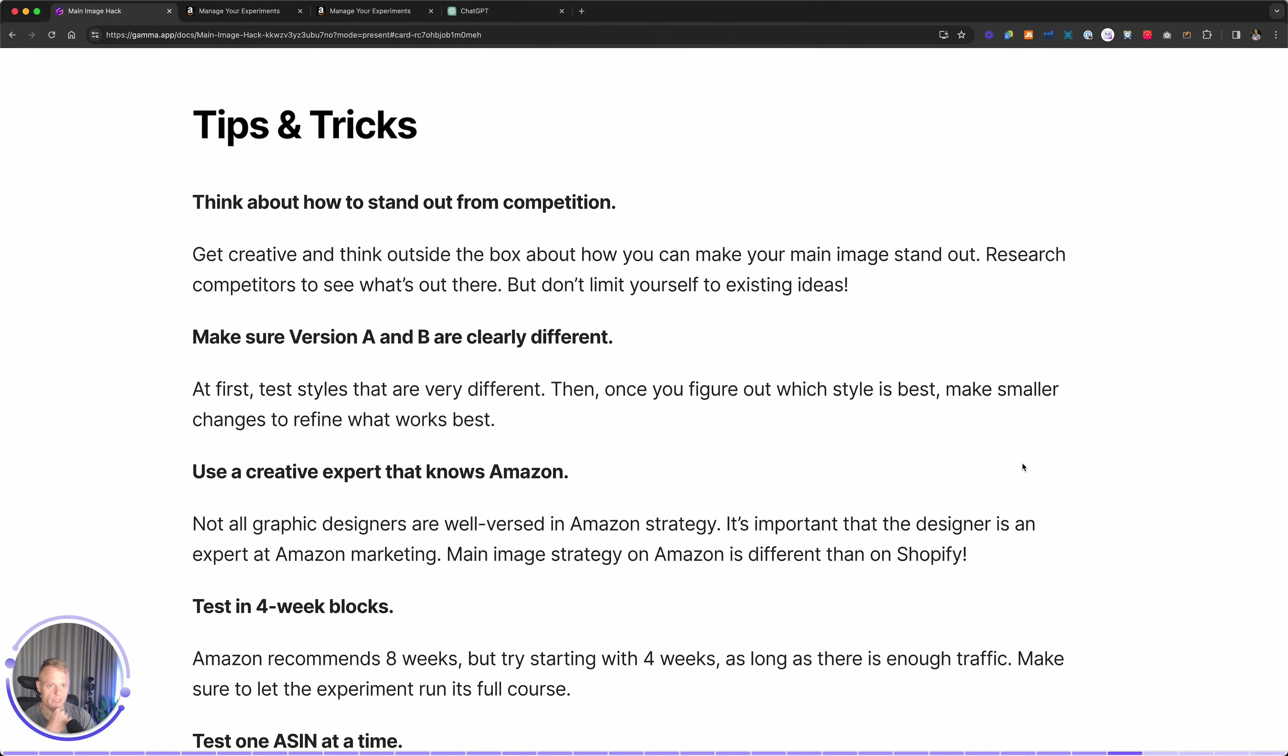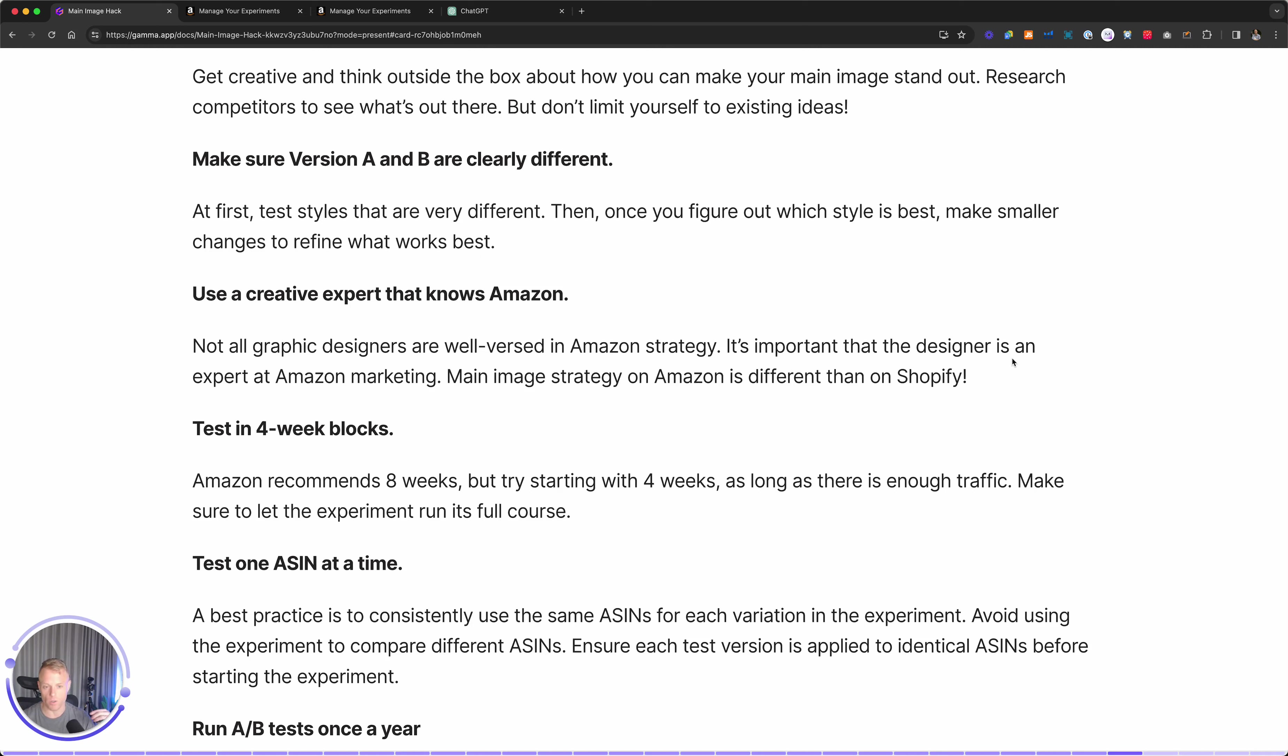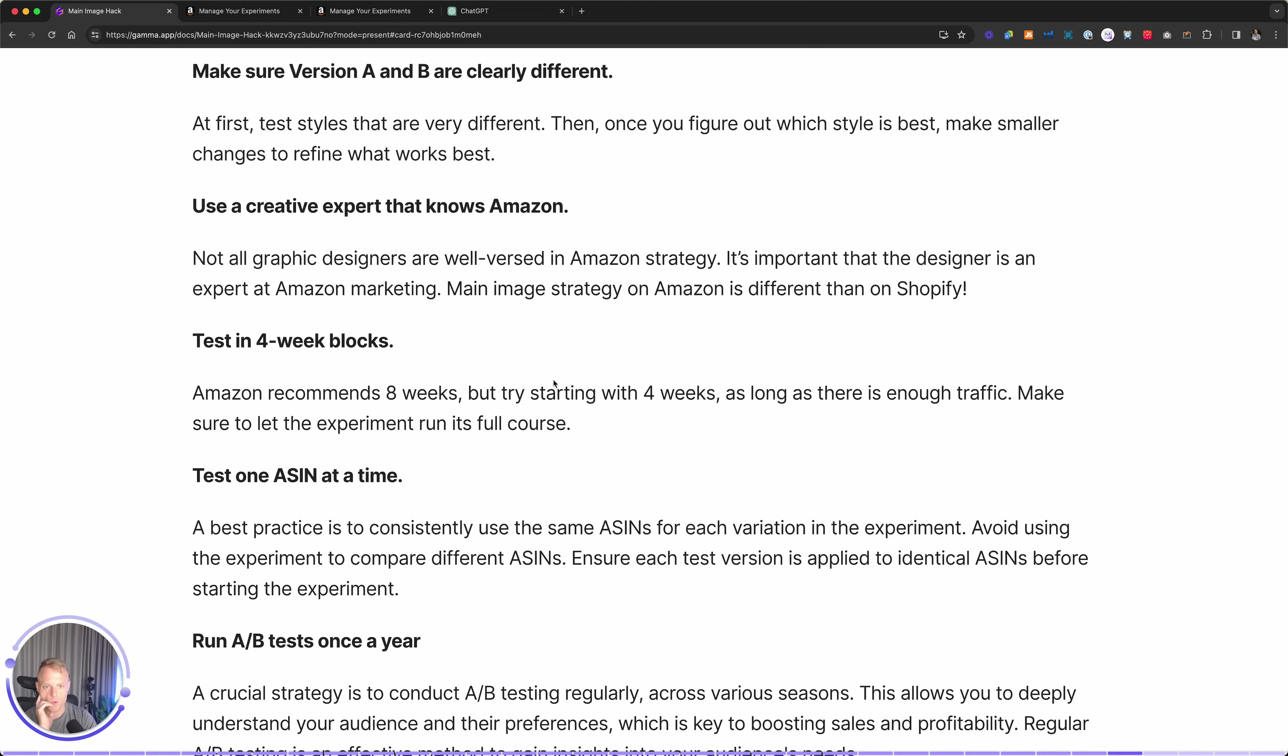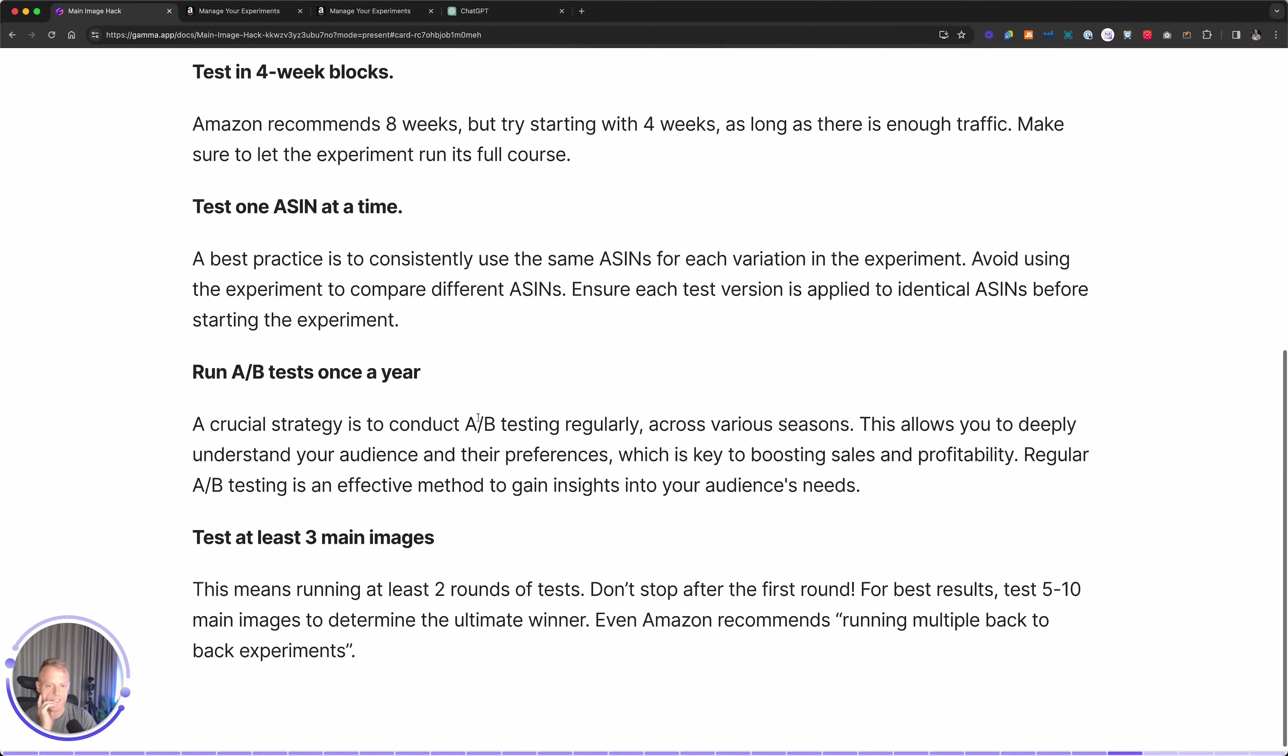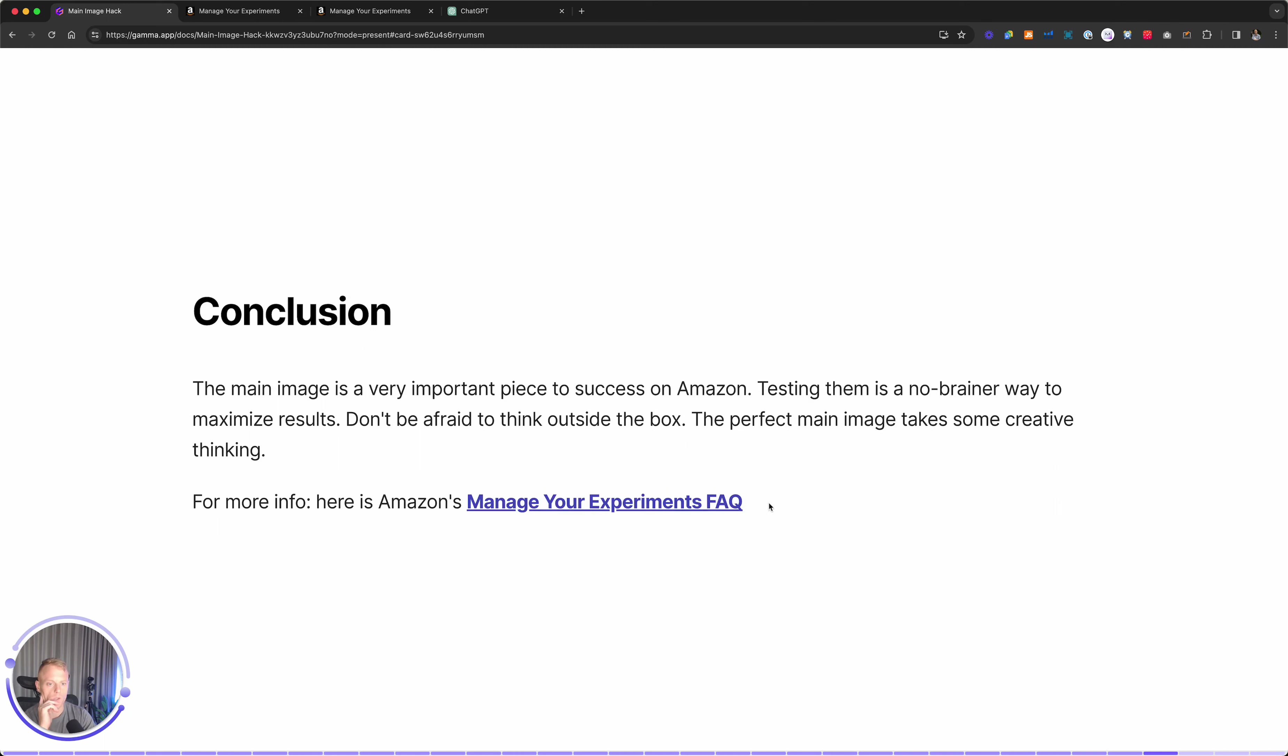To be eligible, you must have sufficient traffic and be brand registered. Here are some tips and tricks. Think about how to stand out from the competition. Make sure that the images you're testing are clearly different. Use a creative expert that knows Amazon. This whole main image strategy is a whole wormhole in itself. I could talk for a long time in terms of creative ideas. Every product is its own universe. So we don't have time to get into too many examples, but long story short, have someone make your main images that knows what they're doing. Test in four week blocks, test one ASIN at a time and run these once a year. You never know. Test at least three.